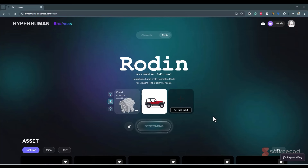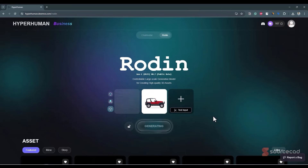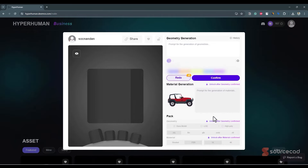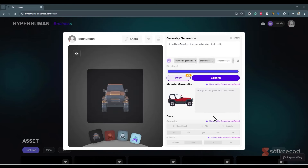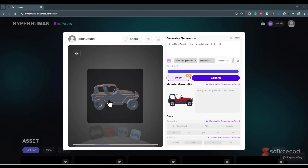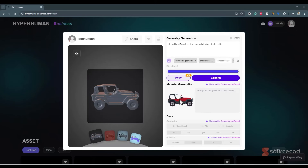By the way, this one is using cloud credits. Generating and redoing several tasks is free, and it will consume cloud credits only when you confirm your action. You may need a subscription to get cloud credits. Now we have this 3D model immediately created using the seed image.